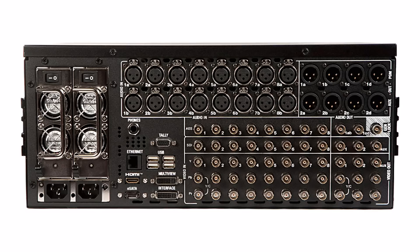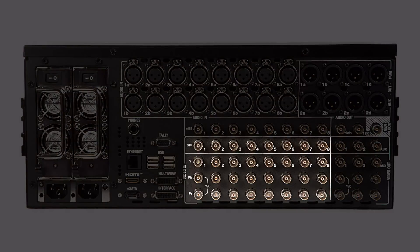The 3Play 820 is a 4U rack mountable system. All of the audio and video connections are made on the back of the machine and we have eight video inputs.